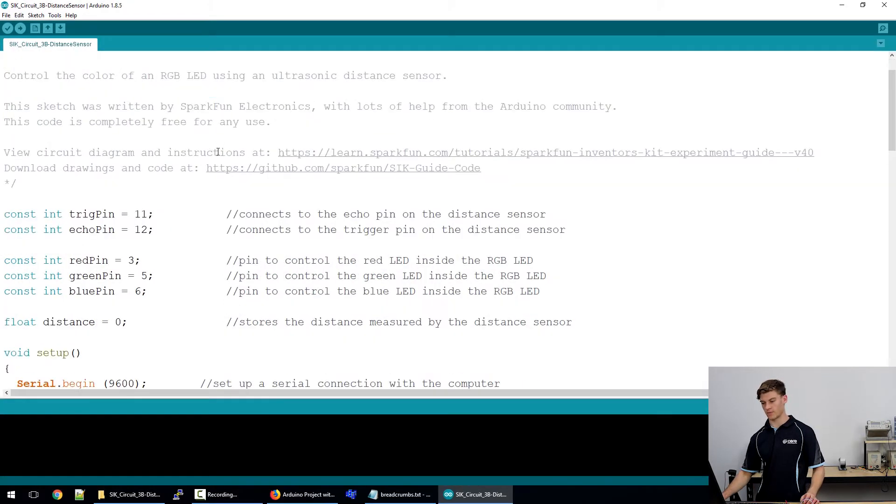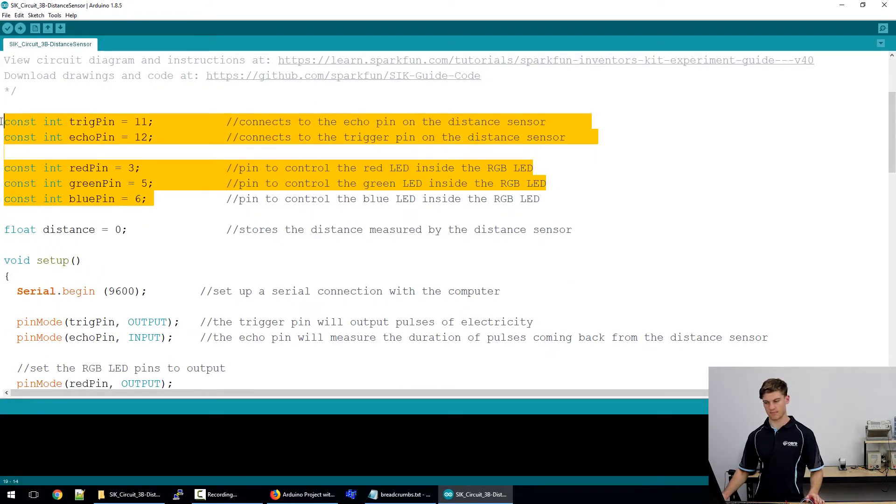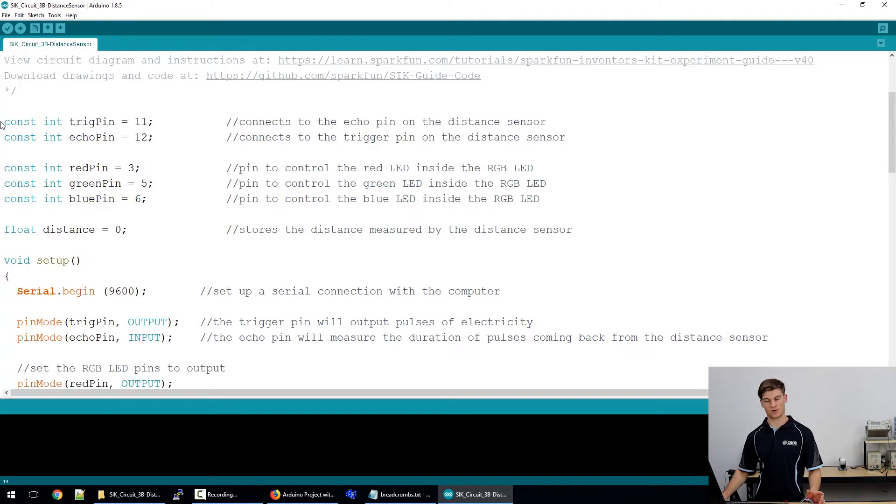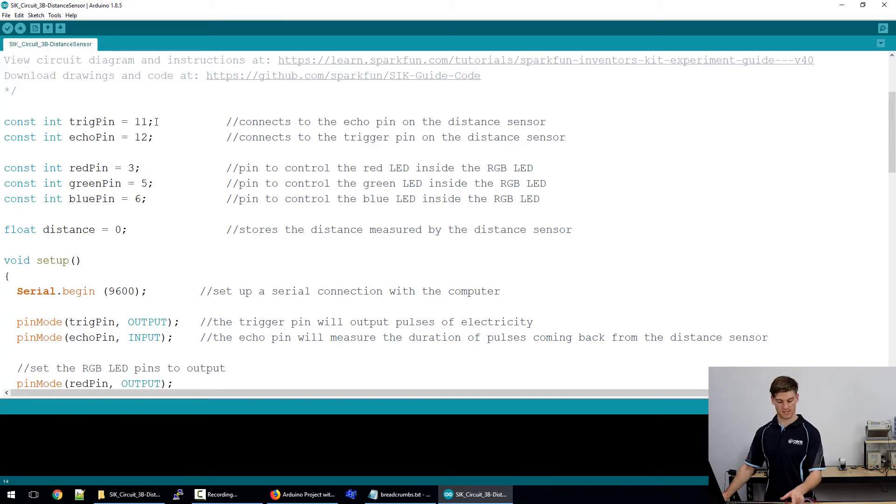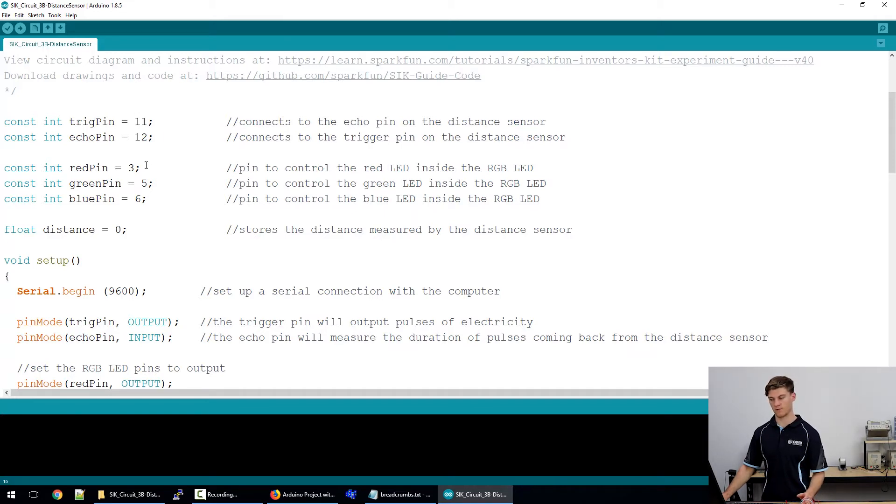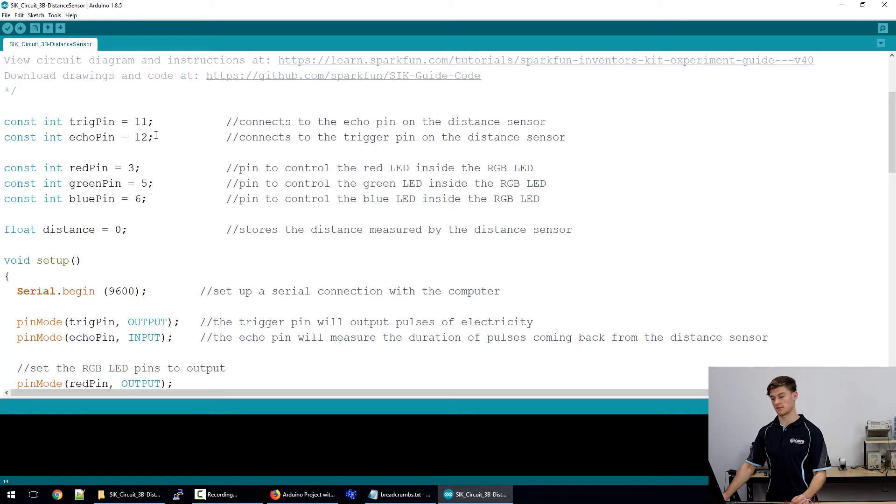What they've said here is essentially what we've just connected up. They're using const int to save space on the redboard. The trigger pin is connected to pin 11, the echo pin to pin 12. Pin 11 is a PWM pin and we need that to send out the eight 40 kilohertz waves.